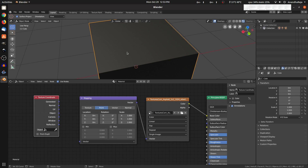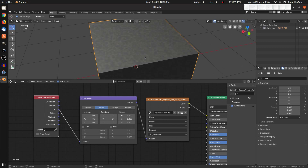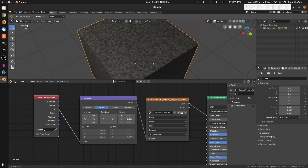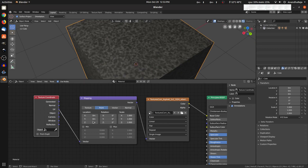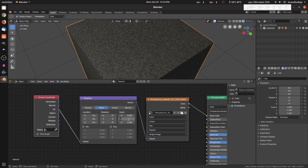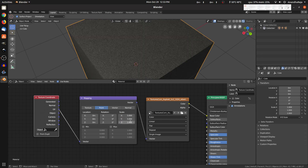We will show you how to use UV. Now we will show you how to change the image. We will change the scale values. If we change it to 5, we will change the scale values.